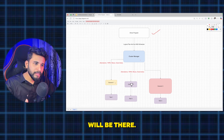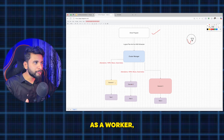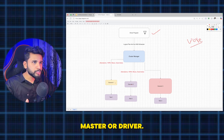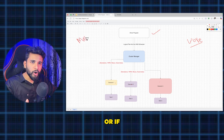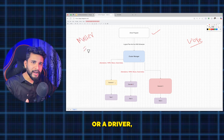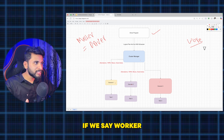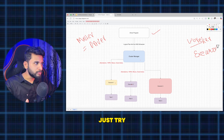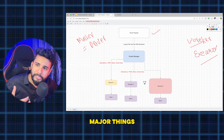There will be different executors, sometimes called worker or executor — both terms mean the same thing. Similarly, master and driver are the same thing. If we say master or driver, both are the same. If we say worker or executor, both are the same. Just try to understand that terminology.